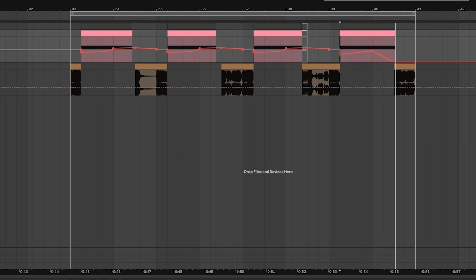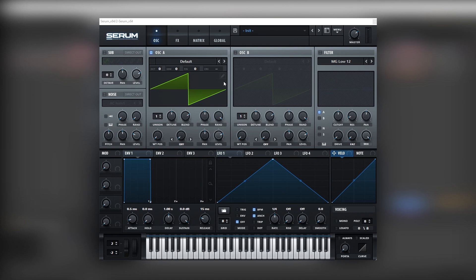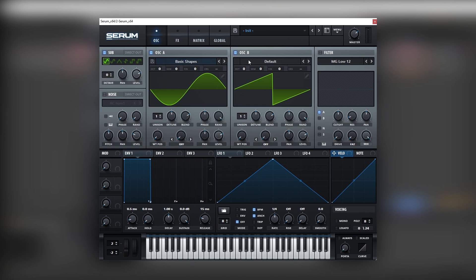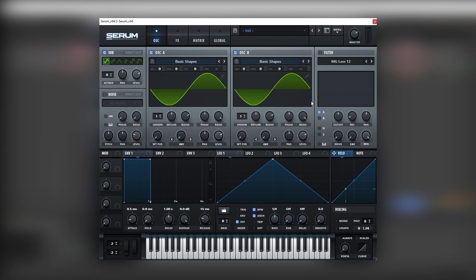Alright, so now let's jump into Serum. So here in Serum, we're going to load sine waves on every oscillator, except for the noise, of course. So now it should sound something like this, nothing really special, just a big sub.